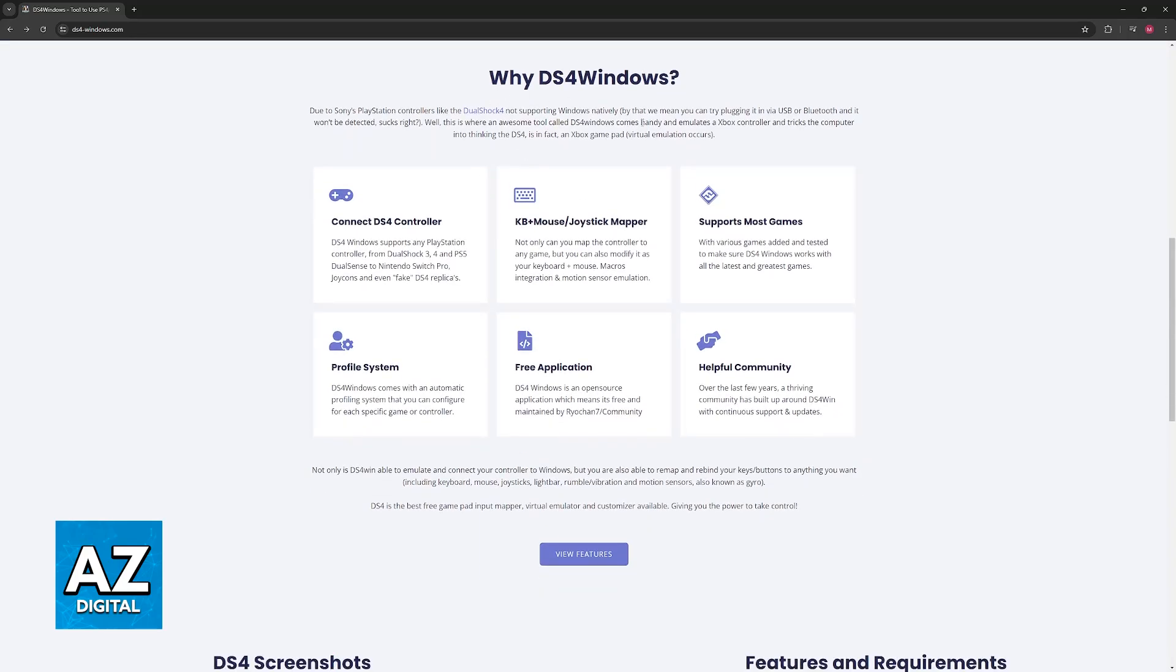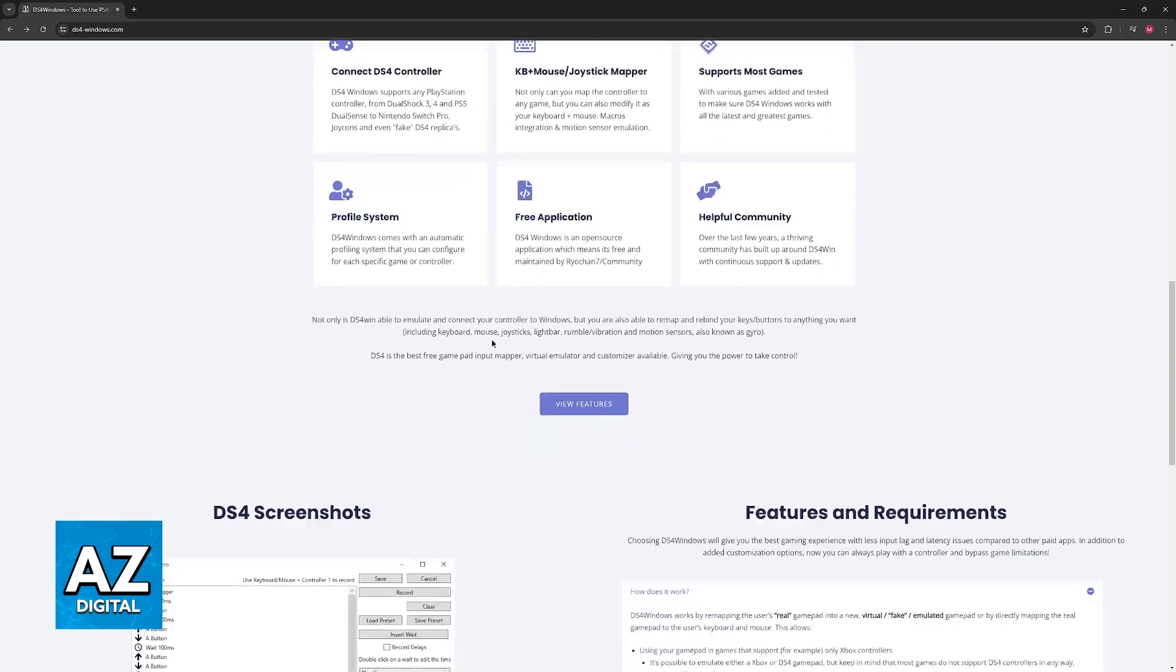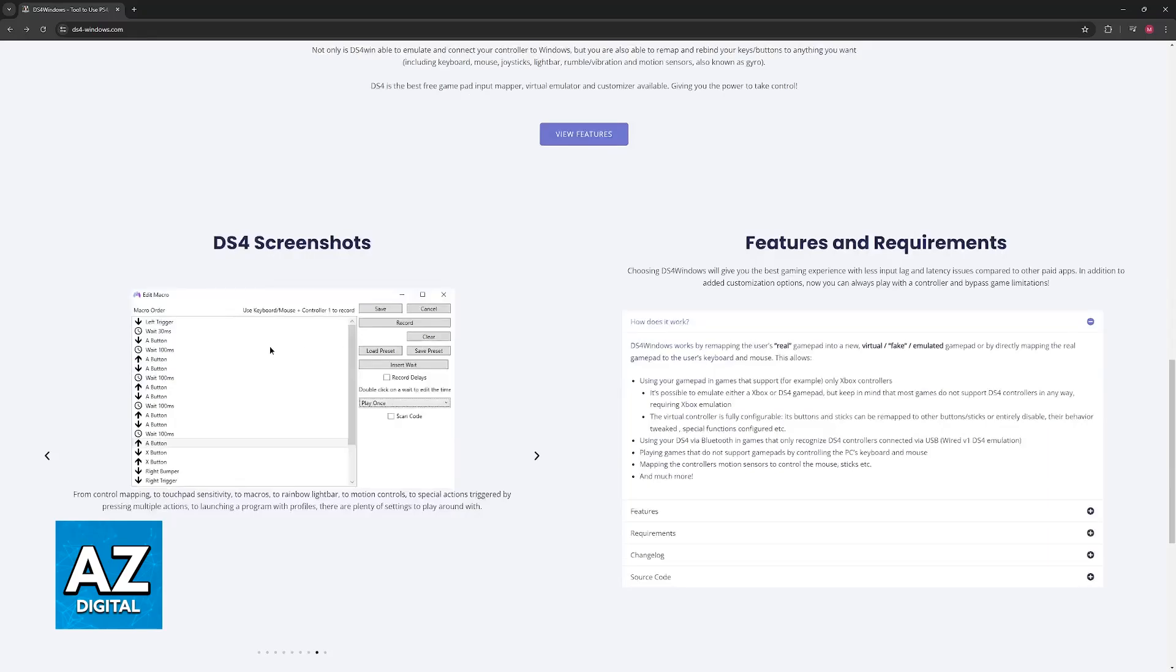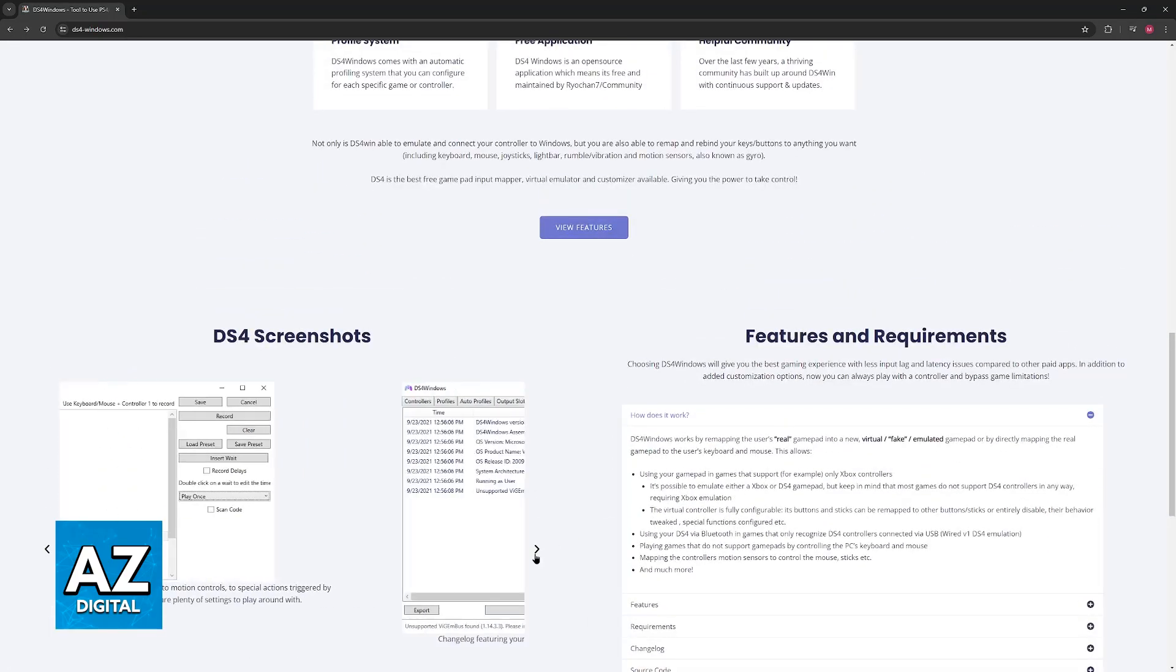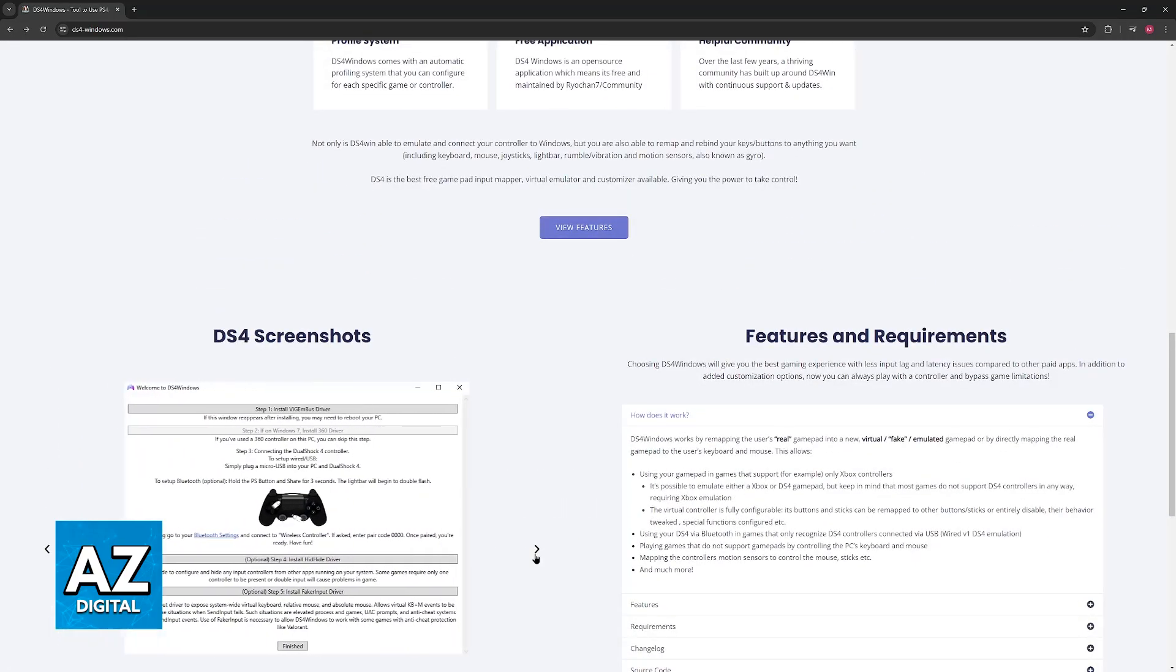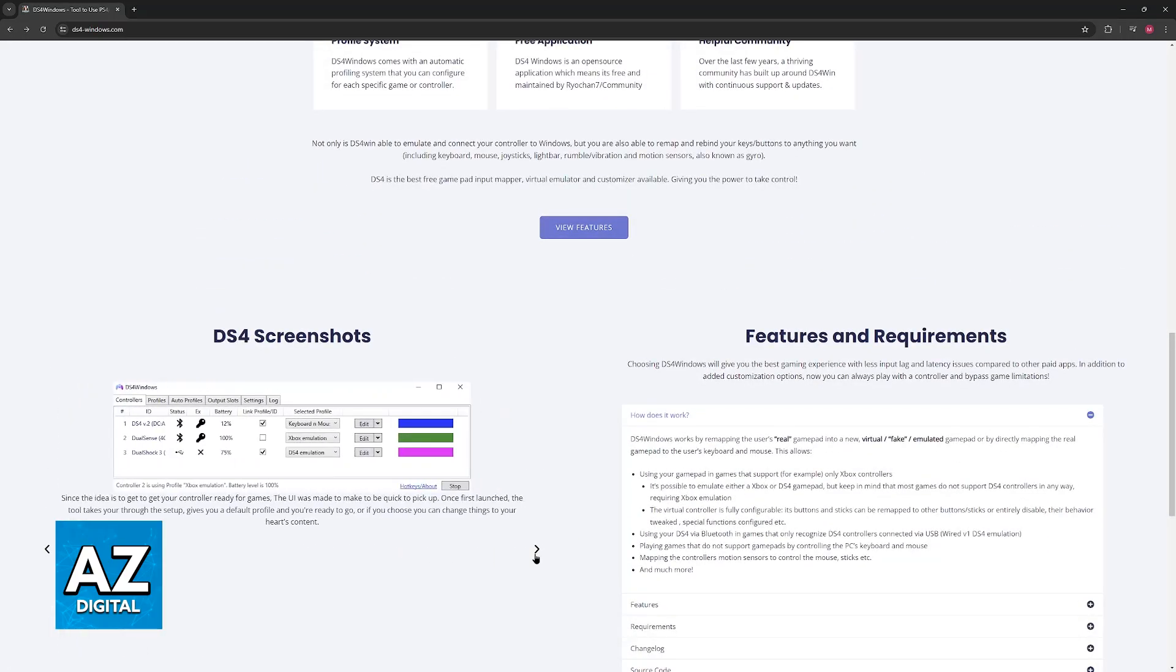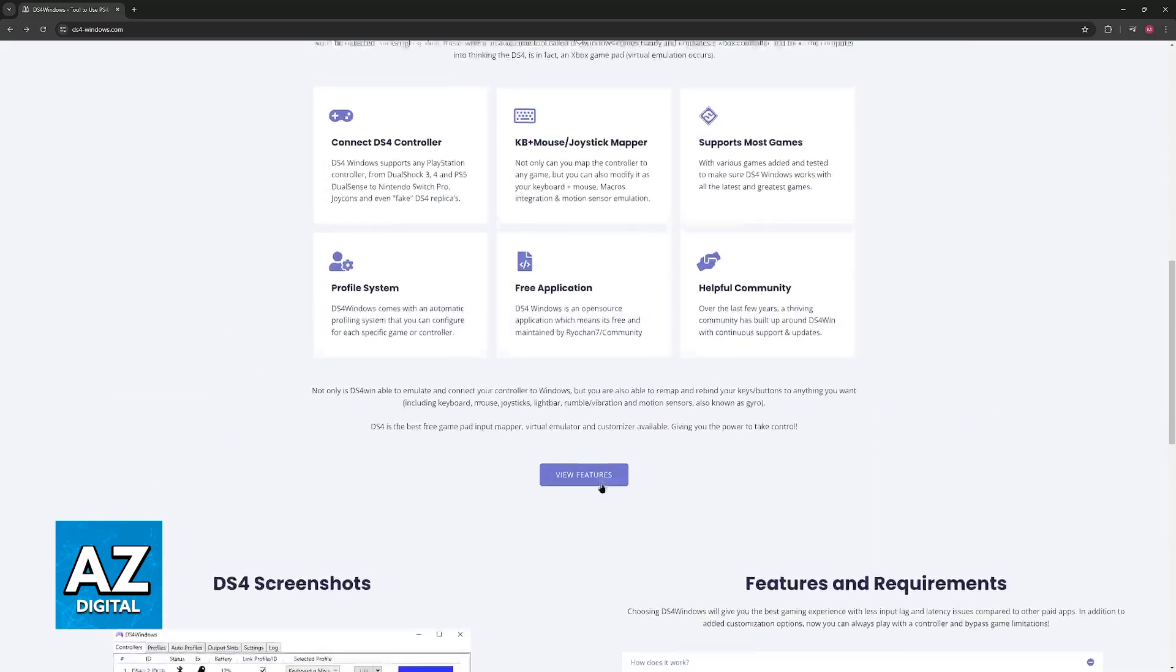If you want to learn more about what this is, you just have to scroll down and everything will be described here. As you can see, you will be able to set up macros, it is going to detect the controller and automatically set it up for you.